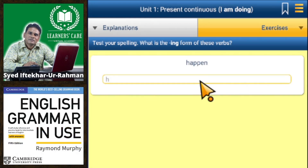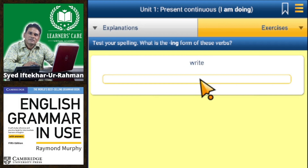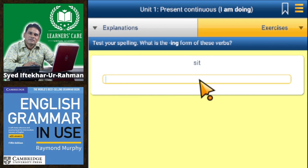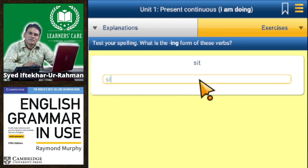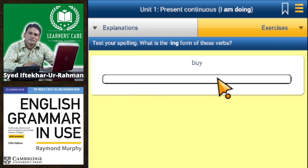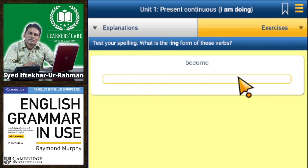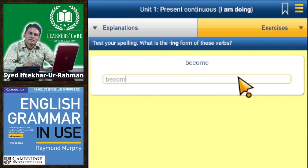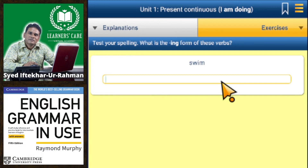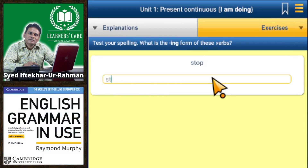Happen → happening, write → writing, sit → sitting (double T), shut → shutting (double T), buy → buying, come → coming, swim → swimming (double M).